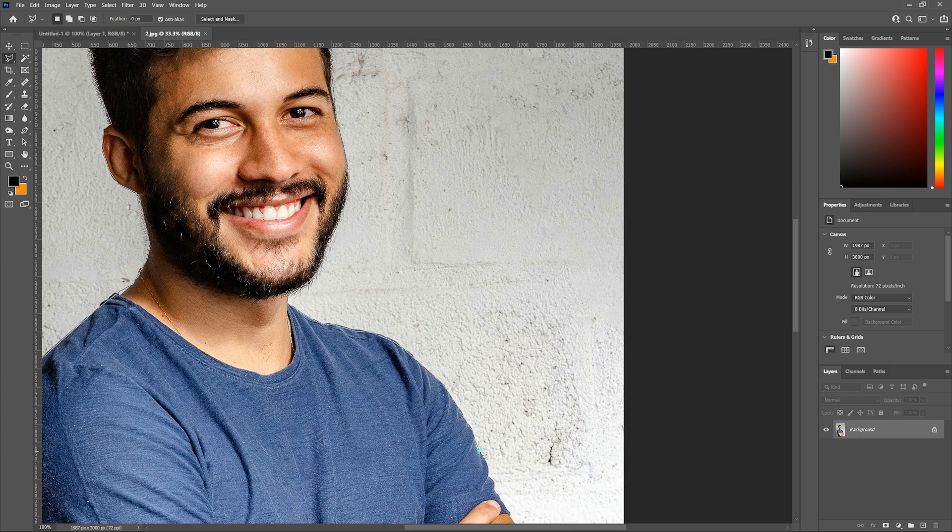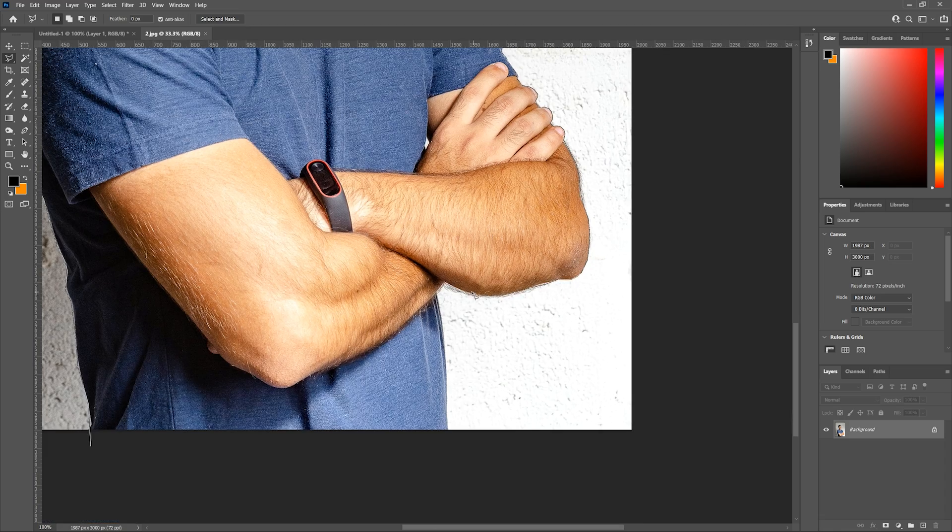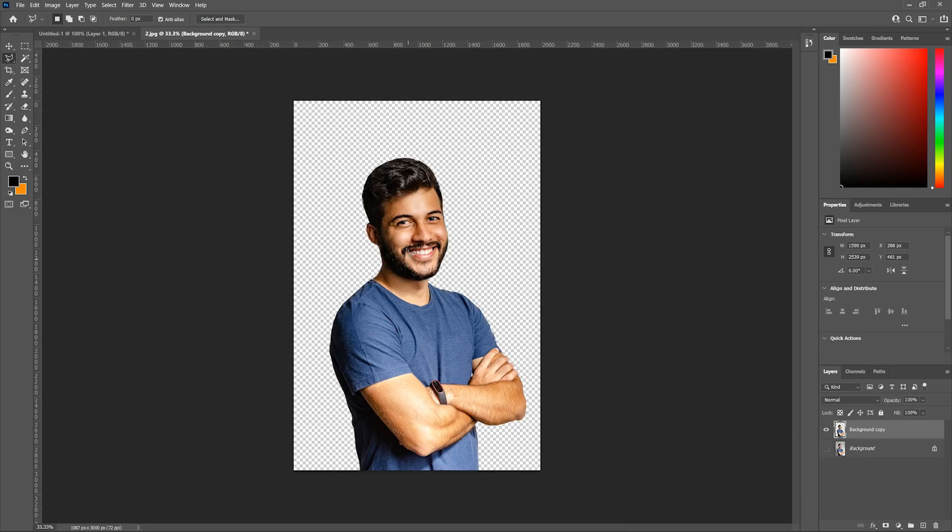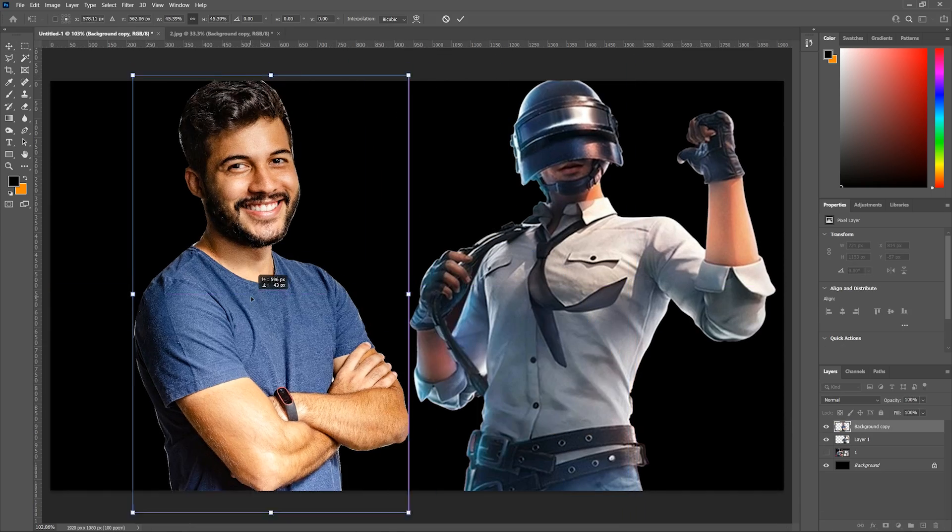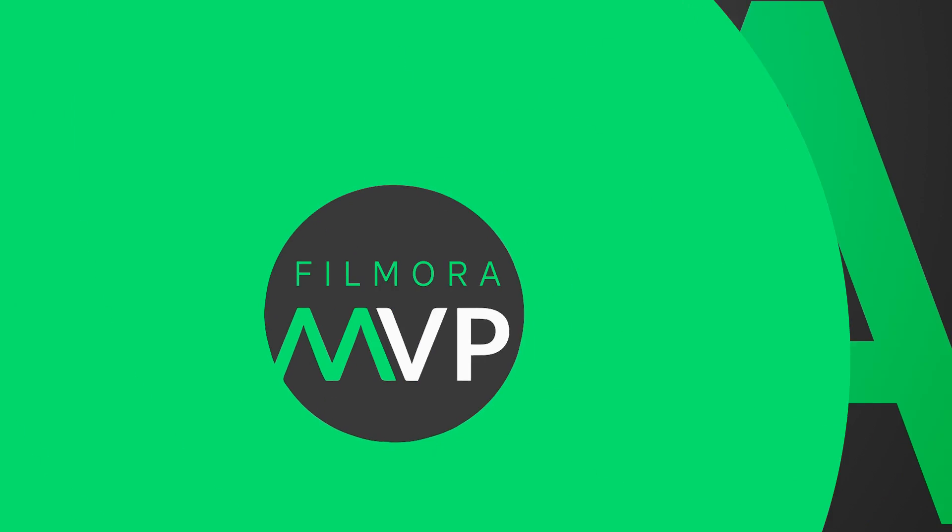In this PUBG thumbnail tutorial, we will teach you how to make PUBG Montage Thumbnail in Filmora for your videos with simple and easy steps without any technical skills in photo editing. So let's get started.